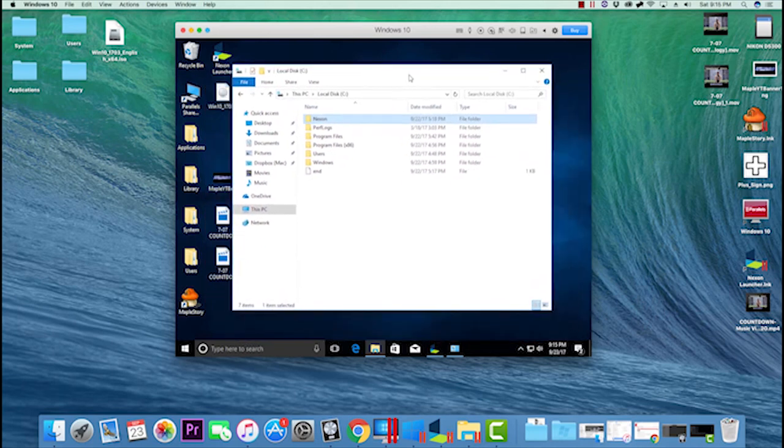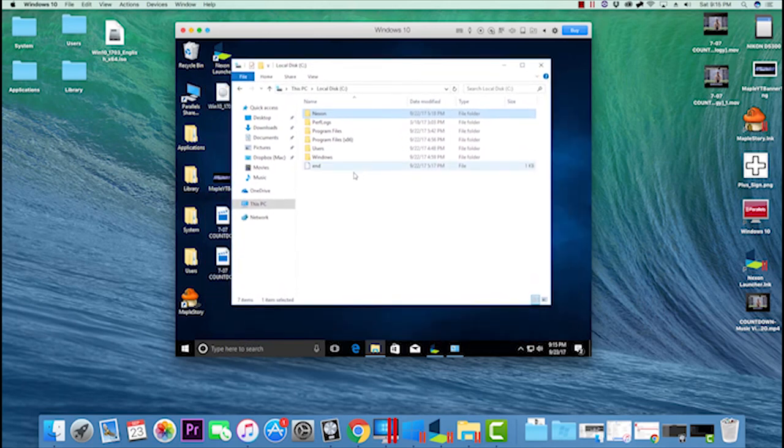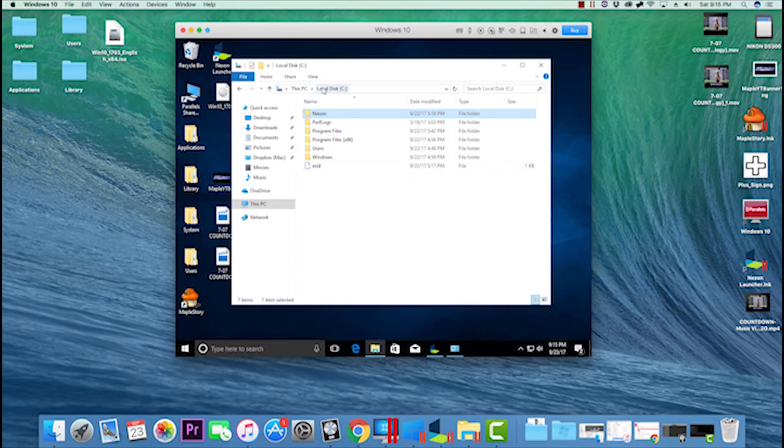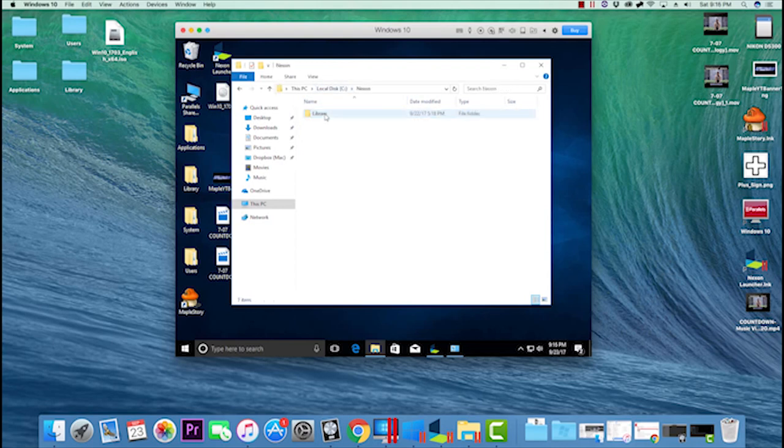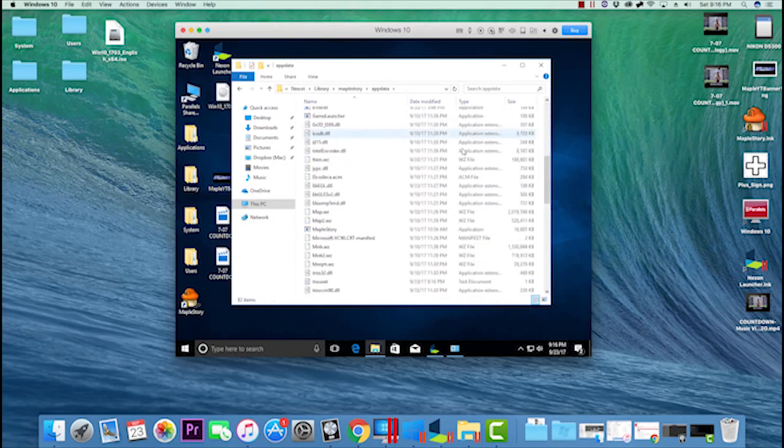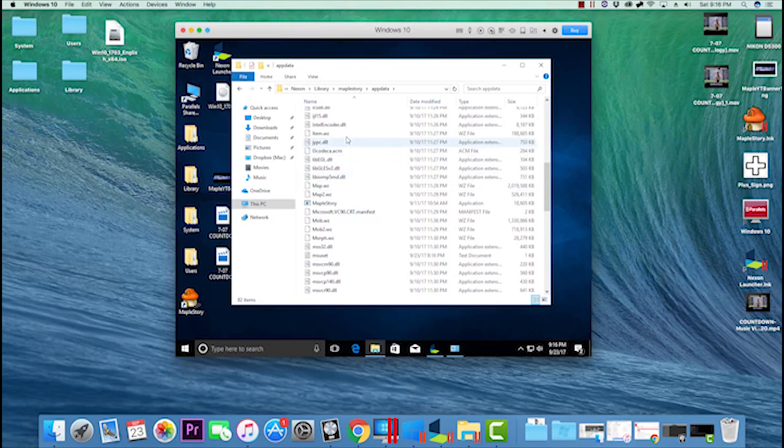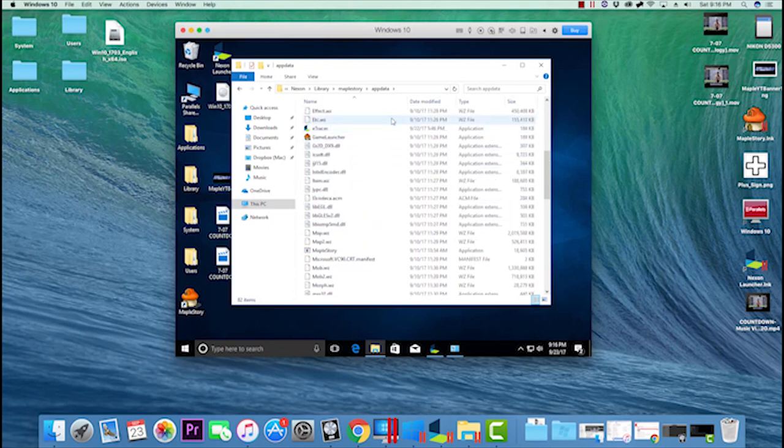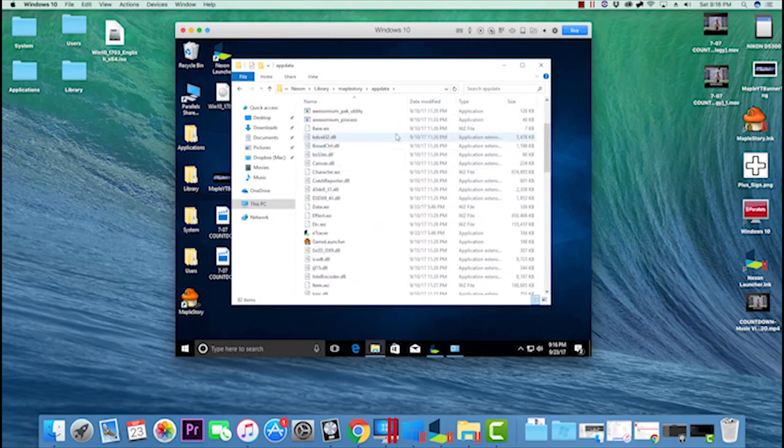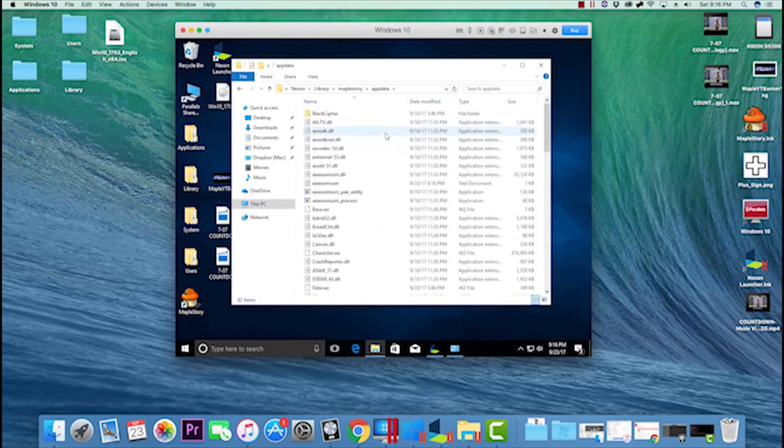The last method is completely deleting your Nexon folder. Normally, when you install MapleStory, the default location is Local Disk, Nexon, Library, MapleStory, App Data. This is where all your MapleStory folders are - the MapleStory application, GameWatch, and all that.